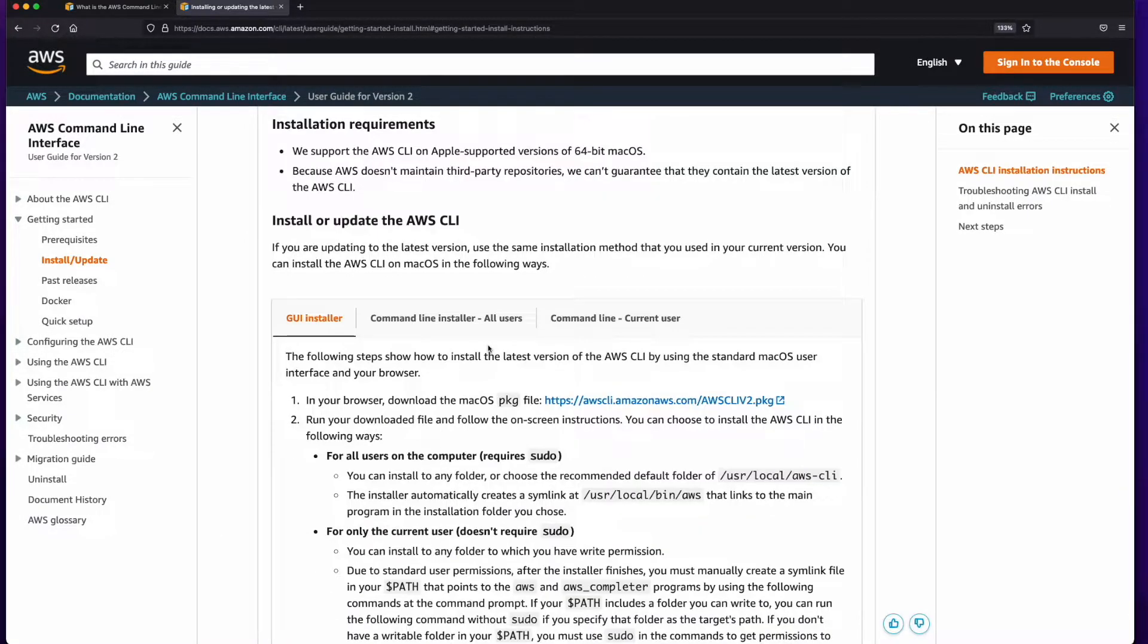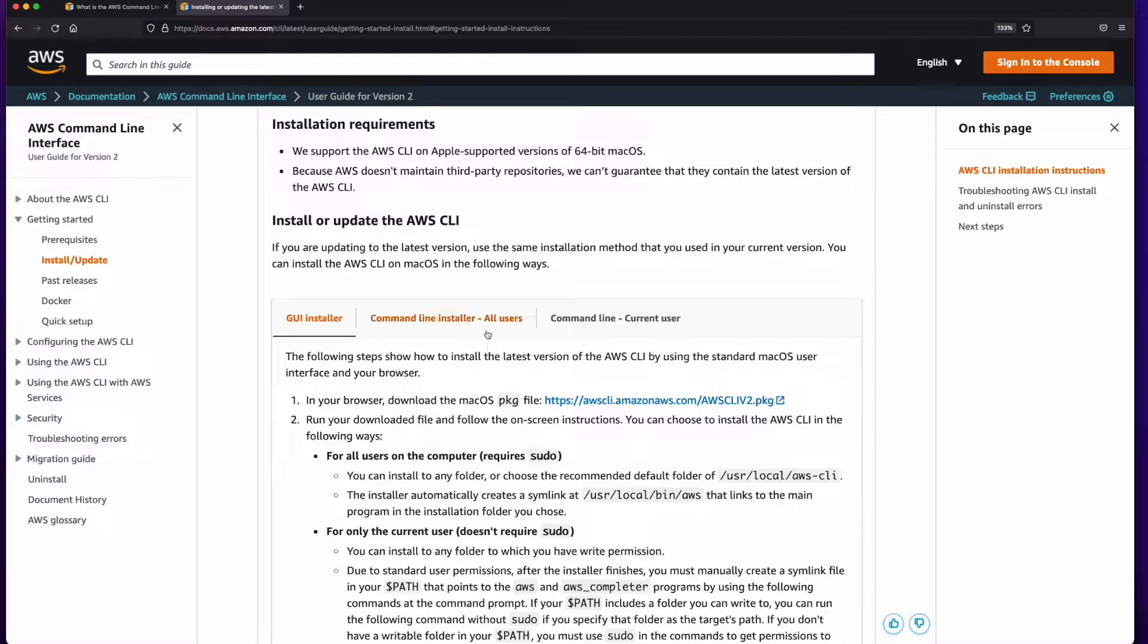The CLI can be installed using a downloadable GUI Installer package or via the command line. I'll choose the latter.